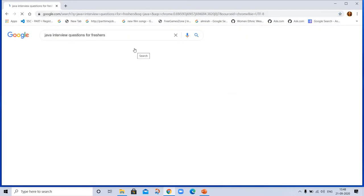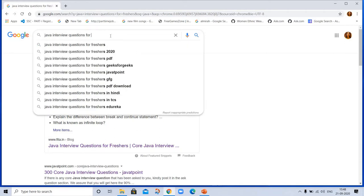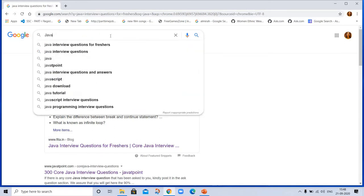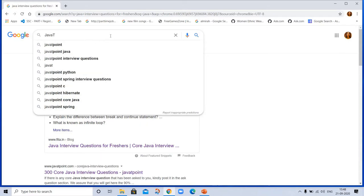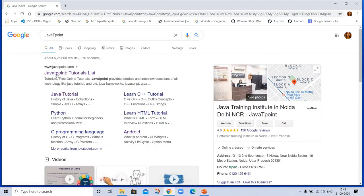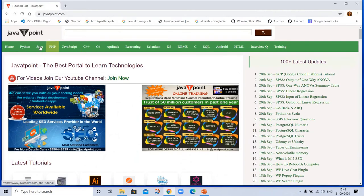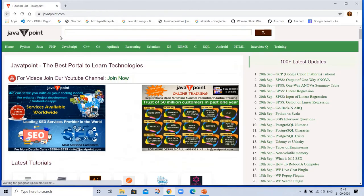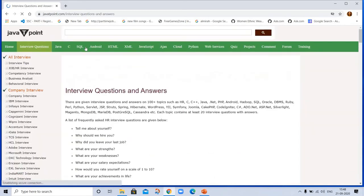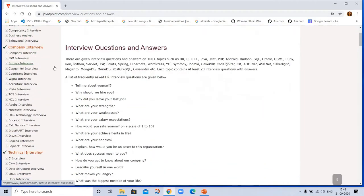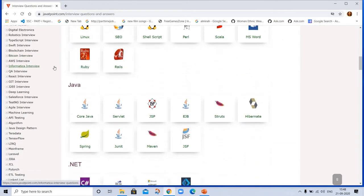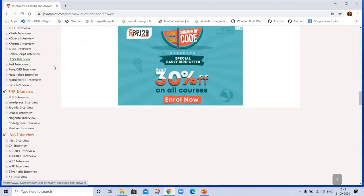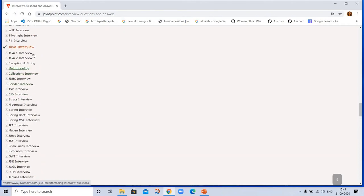I am searching for questions. The options are Java interview questions for freshers, for experience, for two, three, five years experience. Java T-Point is best. Here are interview tips, business analyst, and here are Java interview questions: exception handling, servlet interview, EJB, Hibernate, Spring, and all this.